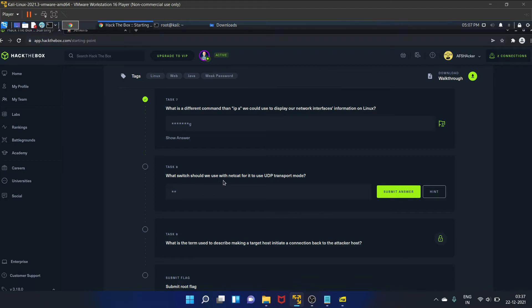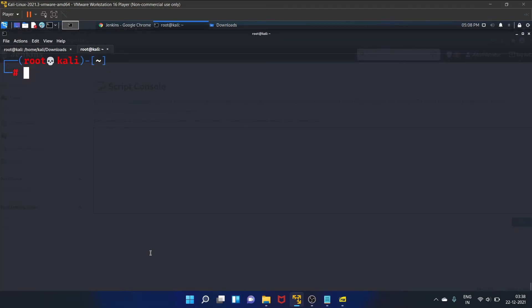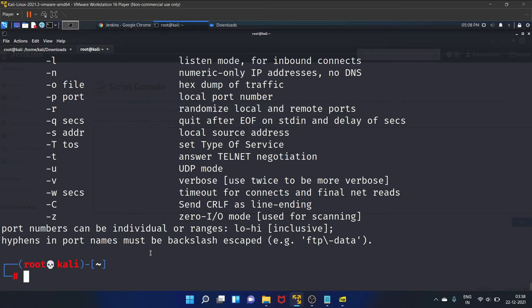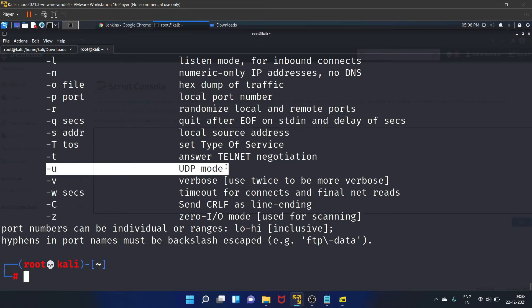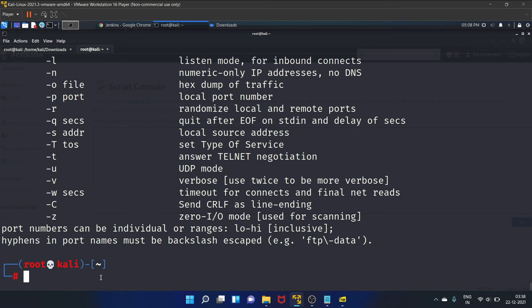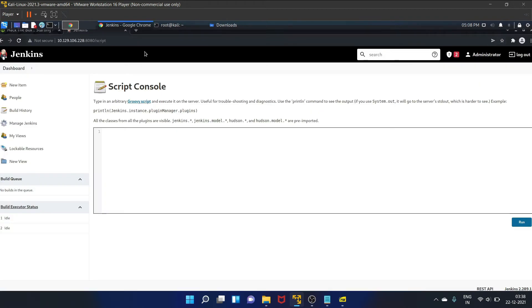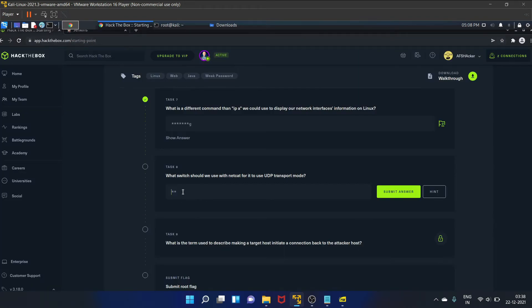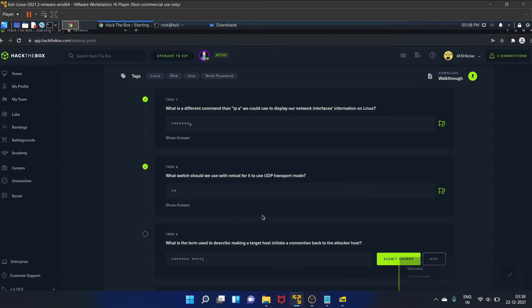Yes. Task 8 is: what switch should we use with netcat for it to use UDP transport mode? So let's use the help menu. We'll use the following command. As you guys can see, switch U is used for UDP mode, so we will use this particular switch. Let's submit the answer. Okay.